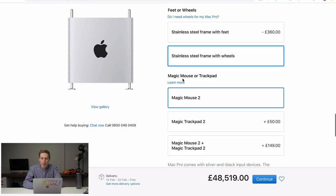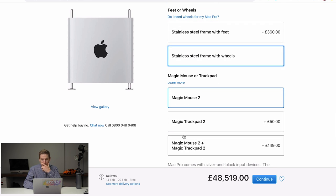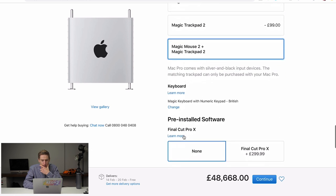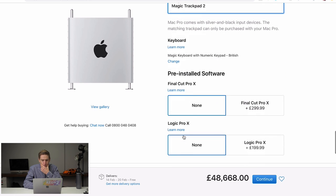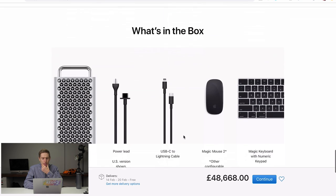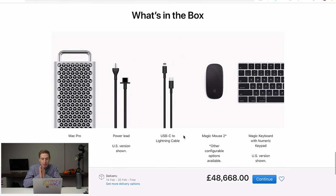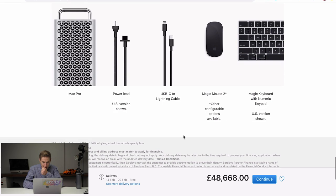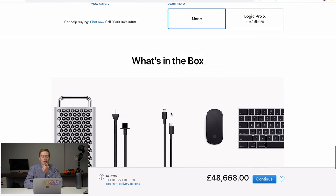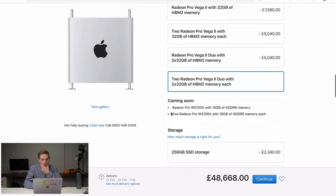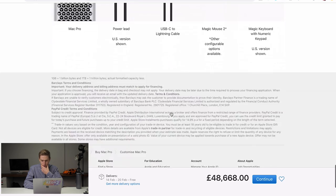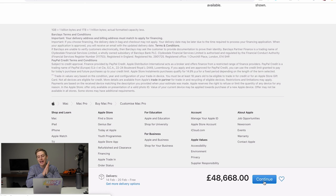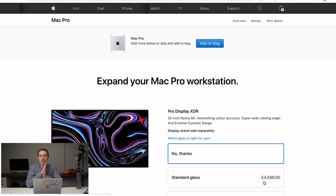Now we want the magic track pad two and the mouse, obviously, because we need two things. And do we need Final Cut Pro now? I use Premiere Pro. We don't need logic. In the box, we get a beautiful mouse, keyboard, a computer and the power leads and a USB-C to lightning cable. Oh, that's so sweet of them. They throw that in. Right. Let's continue. So far, we are 48,668 pounds.